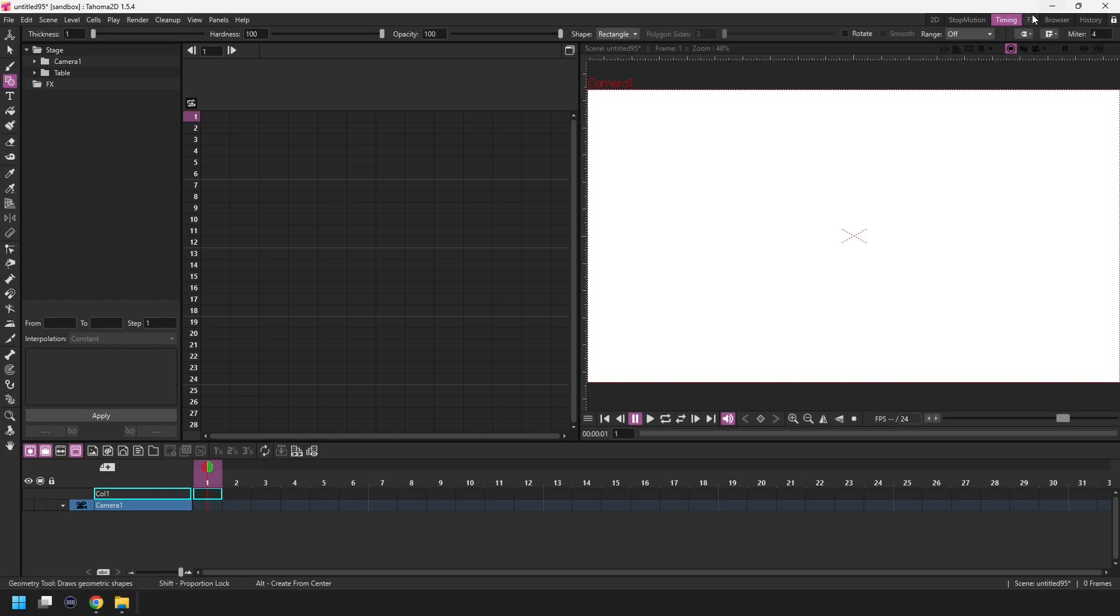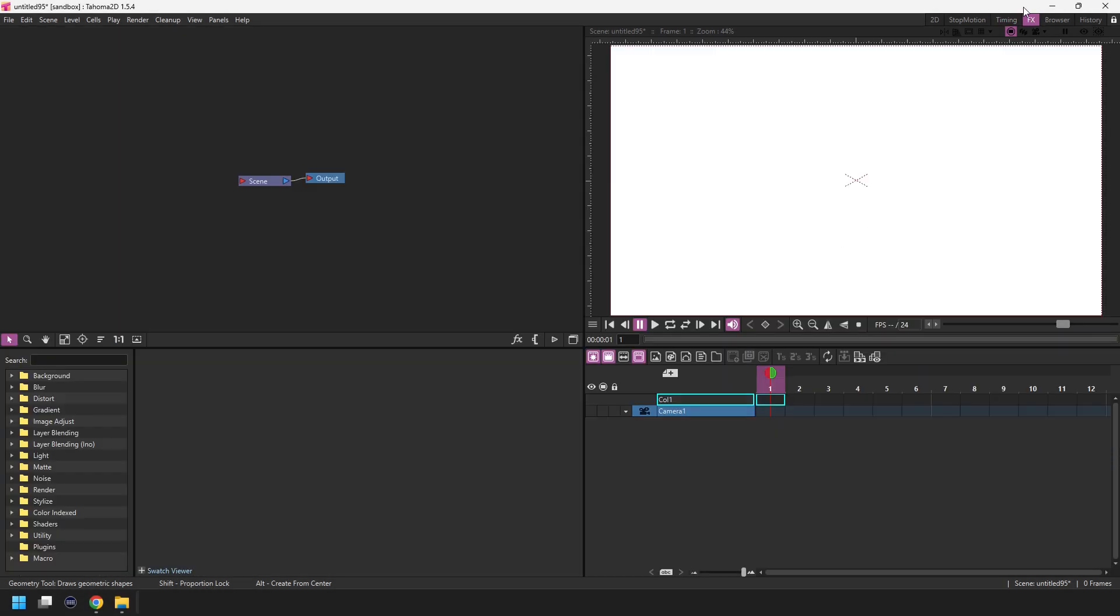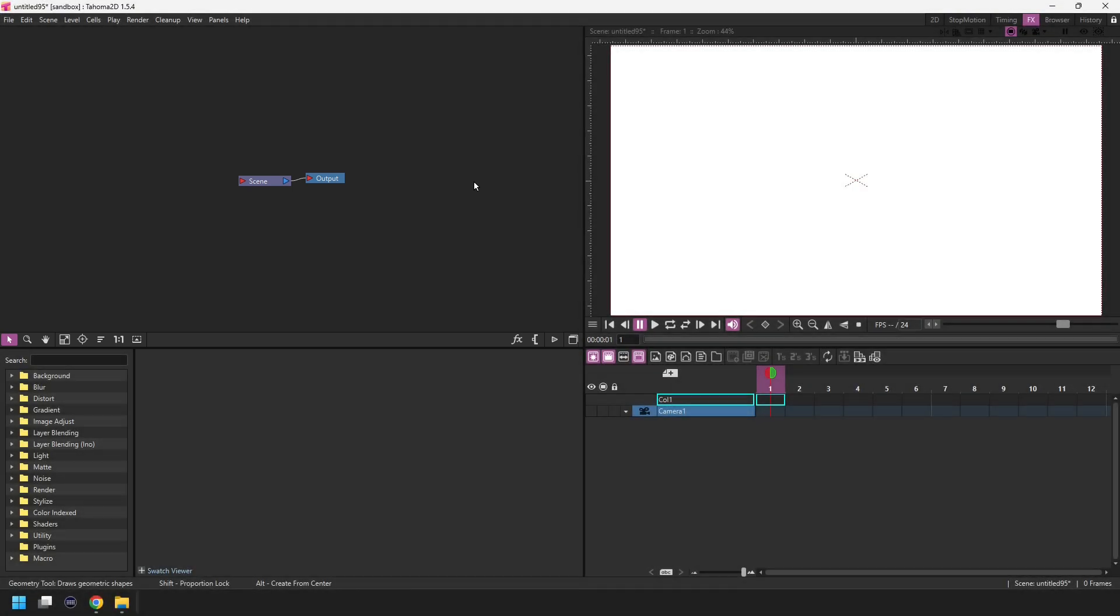And then we have the FX room. And this has a schematic at the top left for organizing your layers and adding effects to them like blurs, glows and many, many more. And at the bottom you can see the list of effects broken down into folders here.